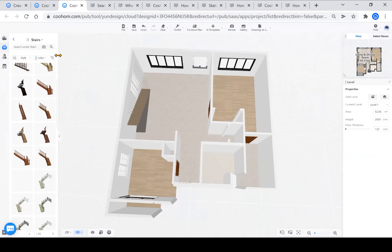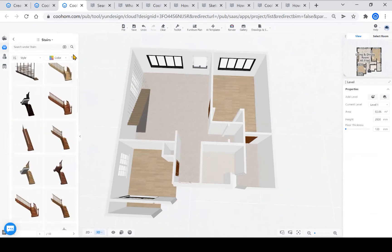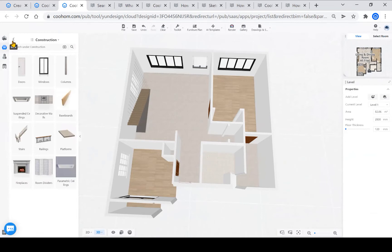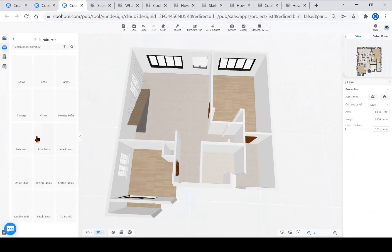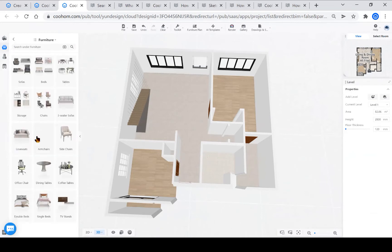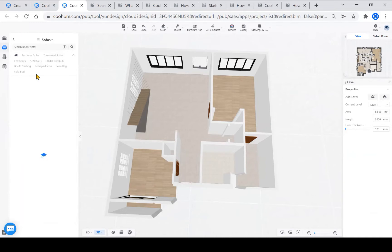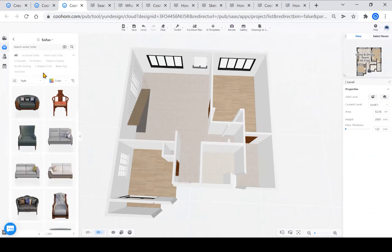Hi everyone. Today I will be talking about CoolHome model libraries. Currently, CoolHome has more than 300,000 models in its public library. It is very powerful to have such a large library of models.